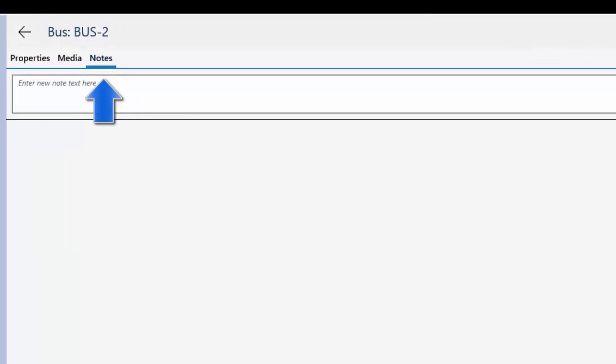You can type notes for the item on the Notes tab. You can also write notes with a stylus. You can have multiple notes on an item. Notes are stored in date order.